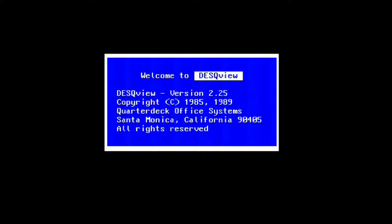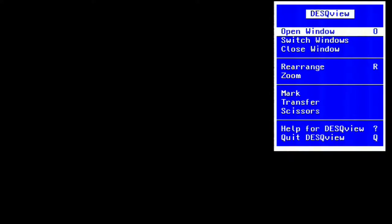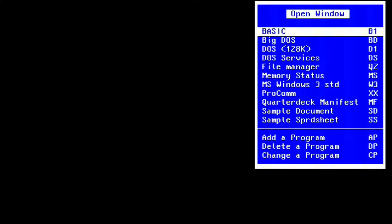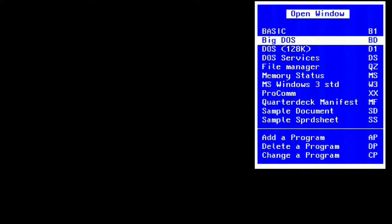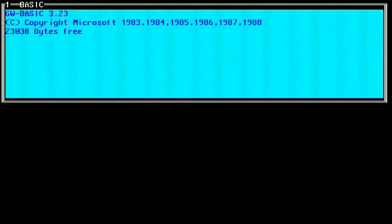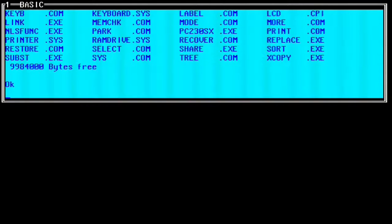Up next is a program called DeskView. This one is a little bit unusual, but it was extremely useful back in the day. It was essentially an extension to the DOS operating system, allowing you to run programs concurrently.